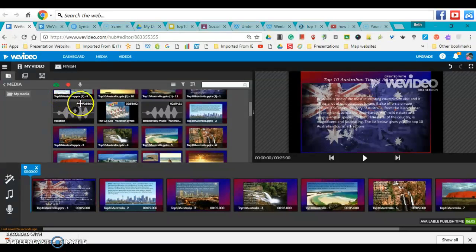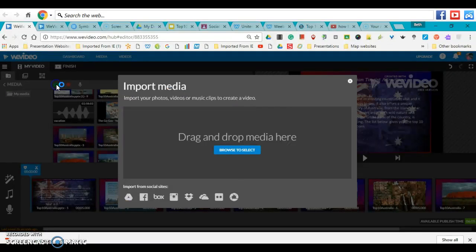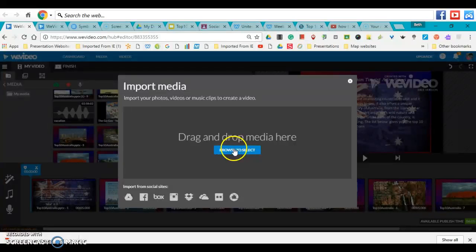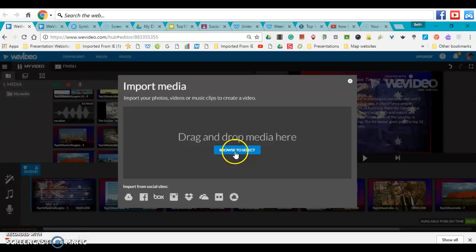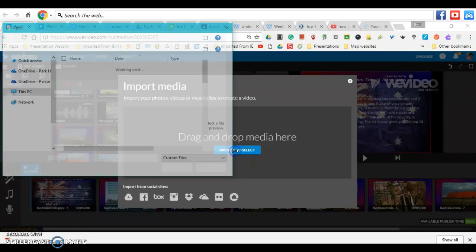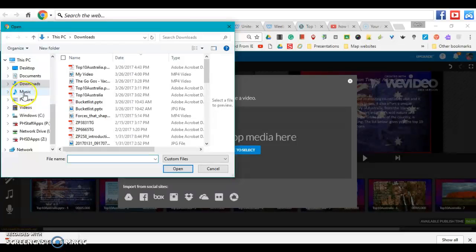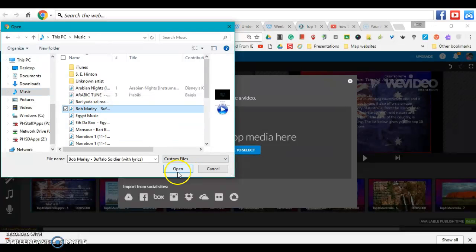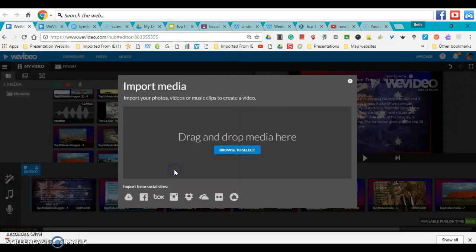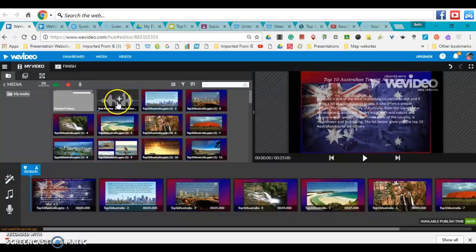If you're wondering how to upload music, you would go to just like you upload pictures and media - you click on that green cloud. Then you click Browse to Select, and you can go to your music if that's where you have it saved. Choose what you want and click Open, and it will automatically start downloading.